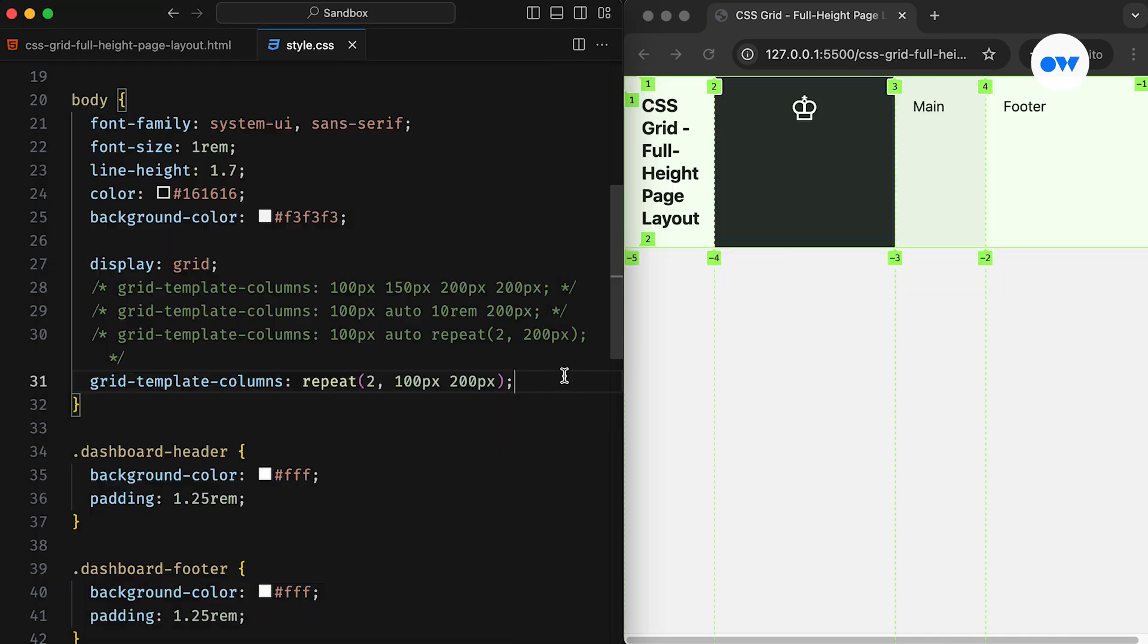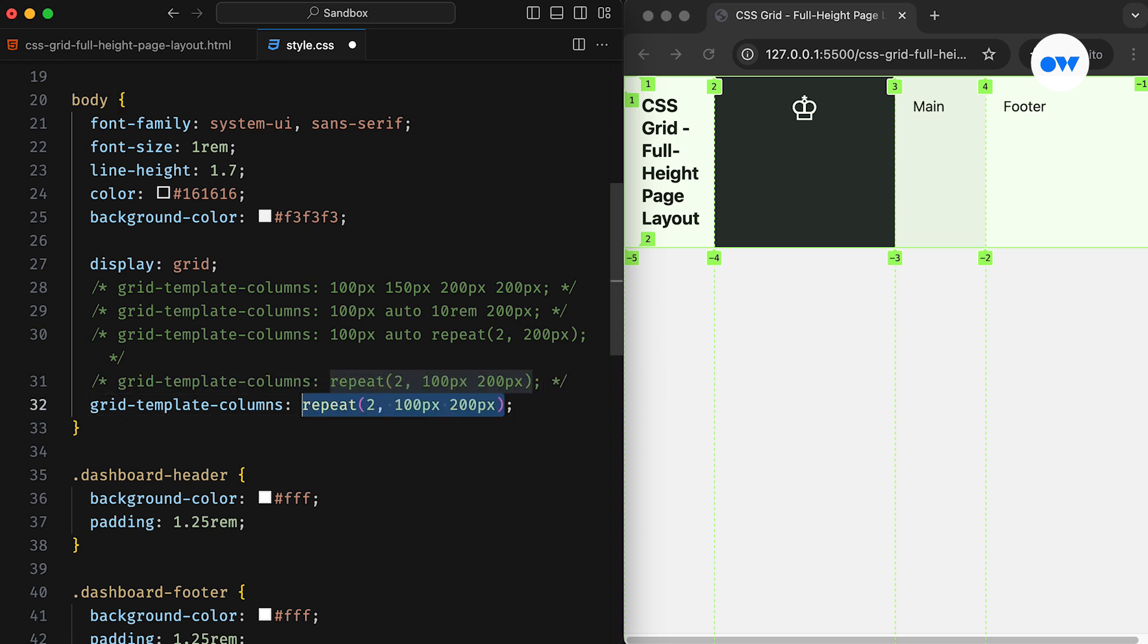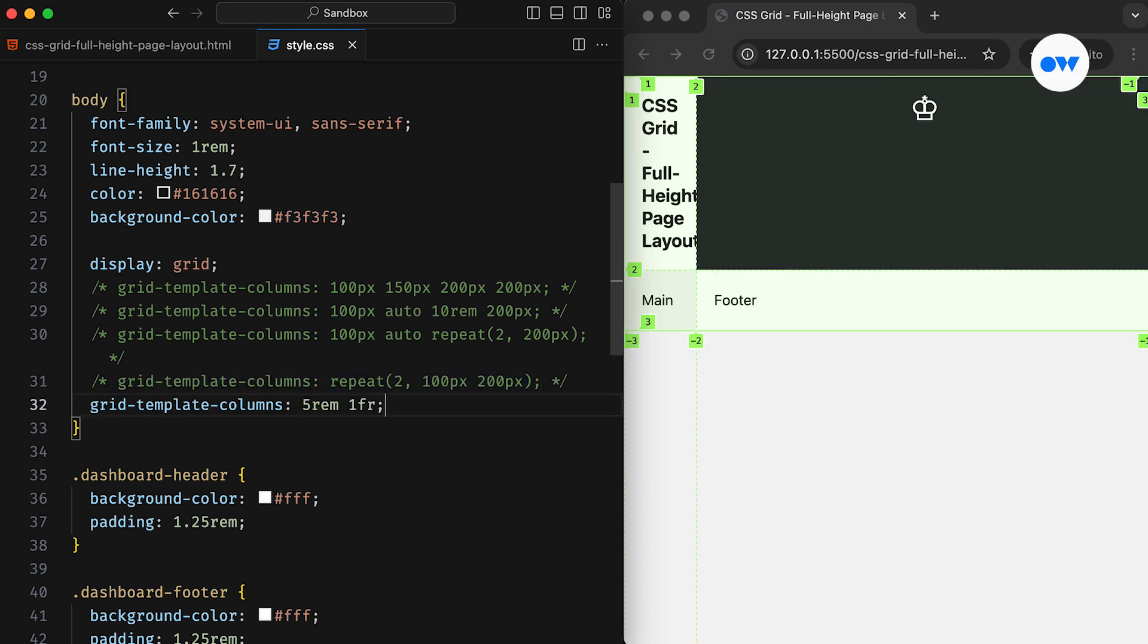For today's project, we need a grid with two columns, so let's define the first column as 5rem and the second column as 1fr. For those who are not familiar with the fr units, 1fr represents one fraction of the available space. In this case, the first column will occupy 5rem, which is equivalent to 80 pixels.